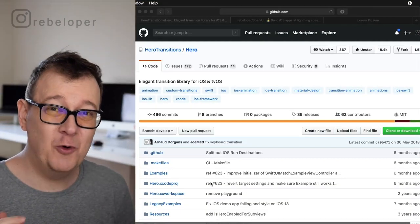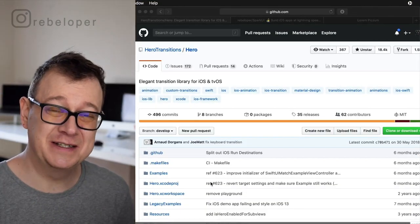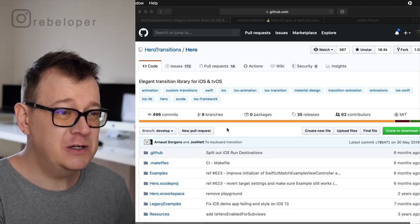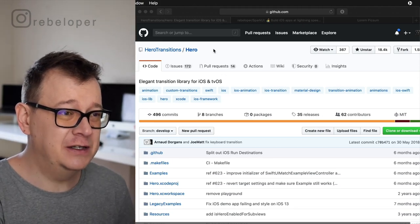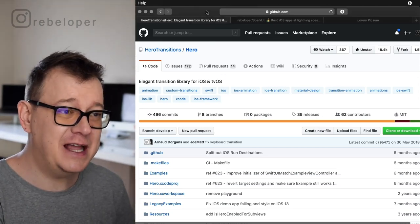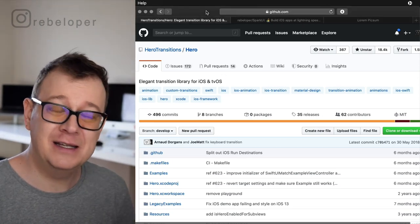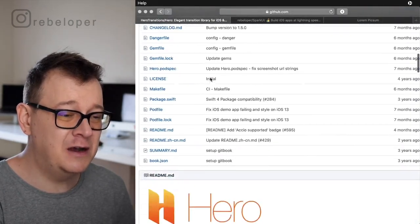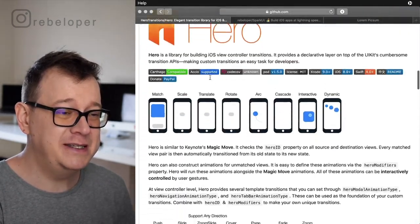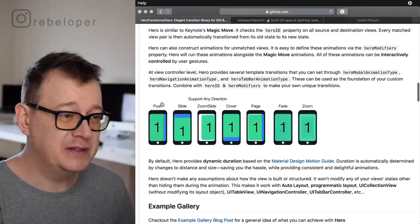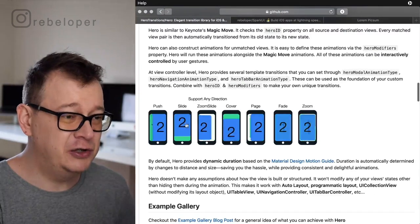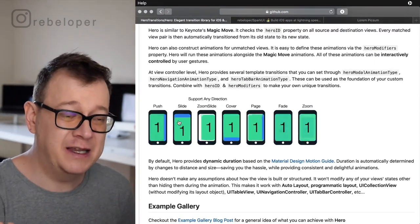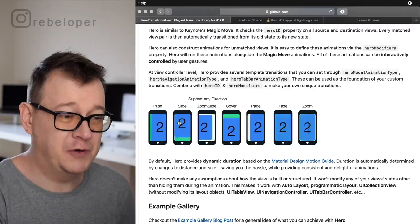Let's take a look at these awesome transitions. We are going to use Hero, so go ahead and take a look at the hero-transitions/hero GitHub repository. If we scroll down a little bit, you will see some GIFs as examples. We are going to use the slide one, but you could use anything you want from here.